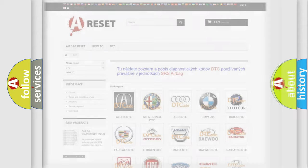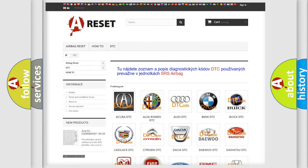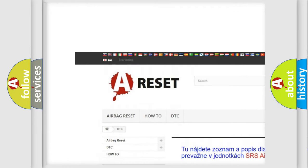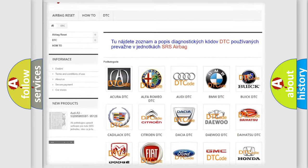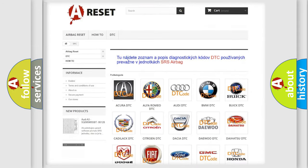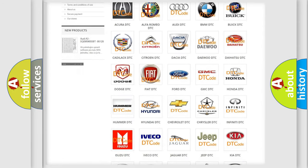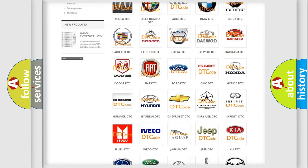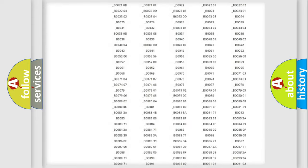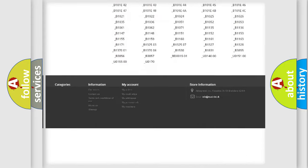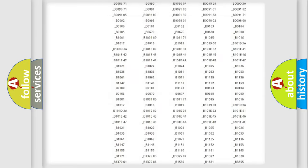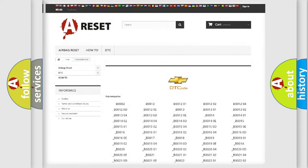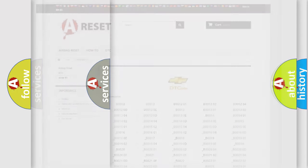Our website airbagreset.sk produces useful videos for you. You do not have to go through the OBD2 protocol anymore to know how to troubleshoot any car breakdown. You will find all the diagnostic codes that can be diagnosed in Chevrolet vehicles. Also many other useful things.